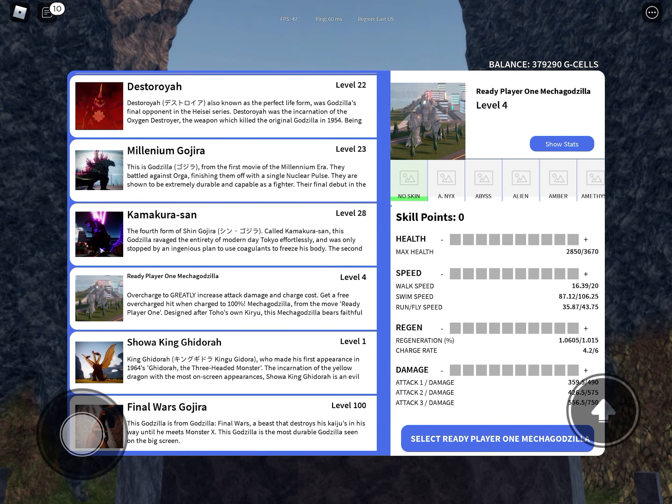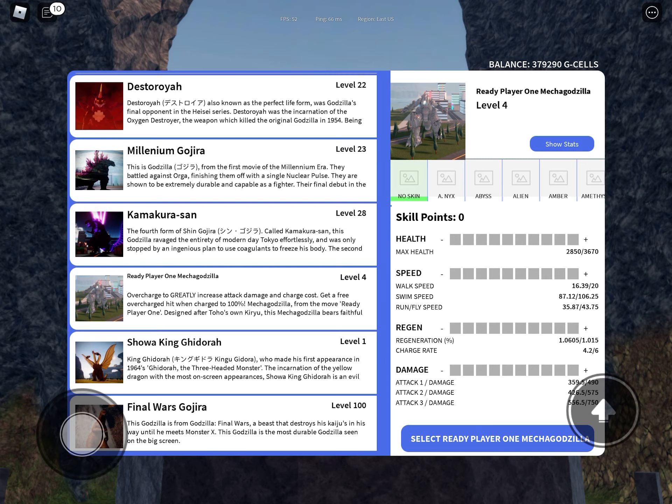Walk speed is 16.39 to 20, swim speed is 87.12 to 106.25, frog dash flight speed is 35.87 to 43.75.